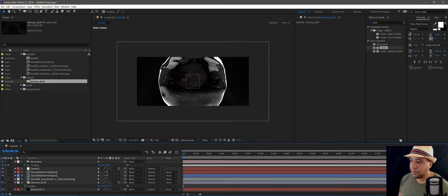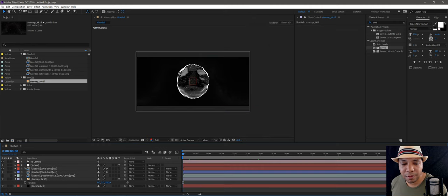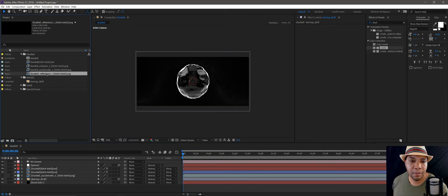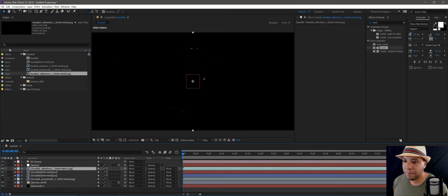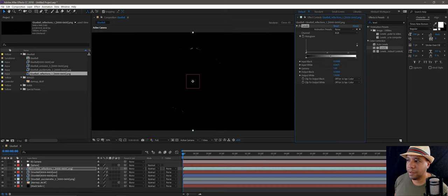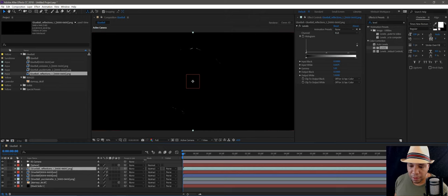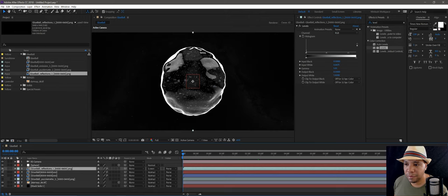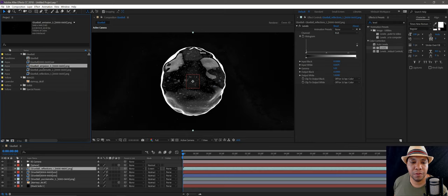Now I'm going to continue with the composition of our blob. Let me get out the reflections — bring this down. You can see some of the highlights from the reflection map. I want to bring Levels over here a little bit to make this pop just a tad more — we don't want to get too high. Then if I click on my reflection layer, under Mode I can screen it out and we just have our highlights there.